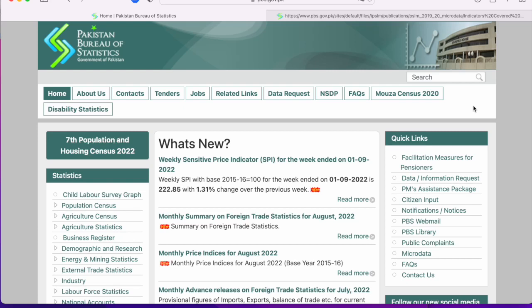Today we are going to talk about the PSLM surveys. I'm going to discuss some of the key indicators that are available in there and how students and researchers can use them. My last few videos have been about data and using micro data sets — for students or researchers who already know what micro data is and what kind of research questions they are working on. But recently I received some requests from students who wanted to understand what PSLM data is. They keep hearing this data set name but don't really understand what it is.